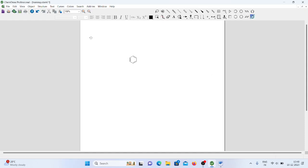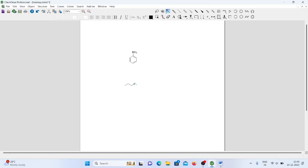Suppose you want to write an aniline derivative. Aniline means benzene connected to NH2. Simply draw benzene and add NH2 — this is aniline. In this way we can easily draw any kind of molecule using ChemDraw.